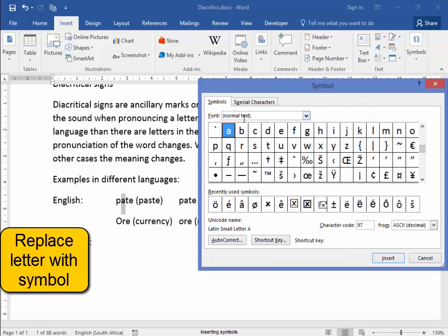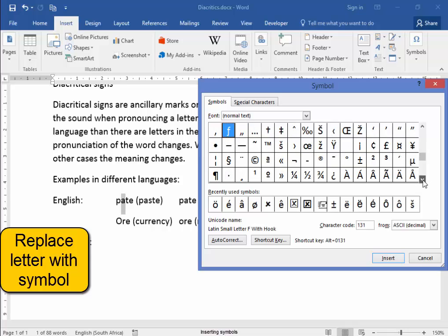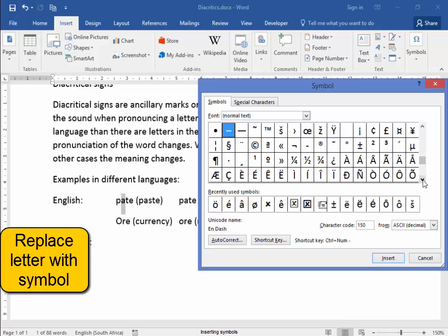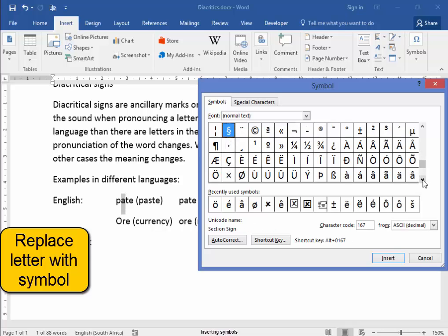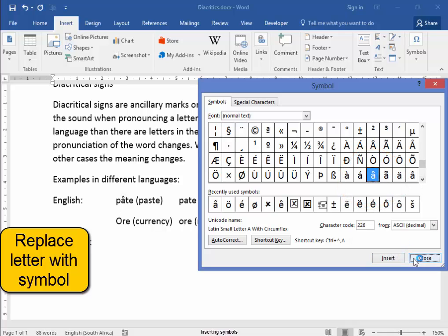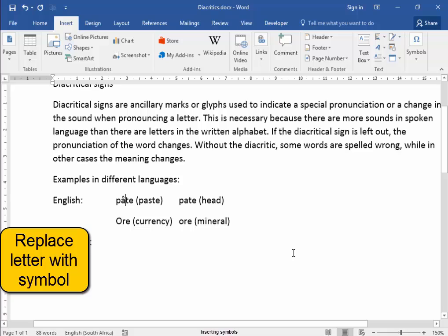Normal text, scroll down to find A with a circumflex, and that is it there. Insert, good.